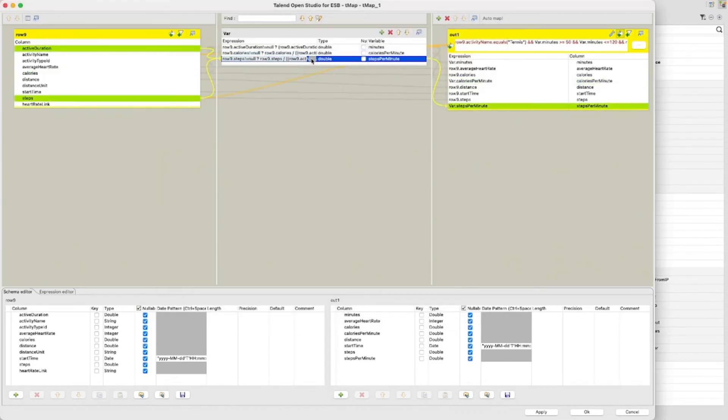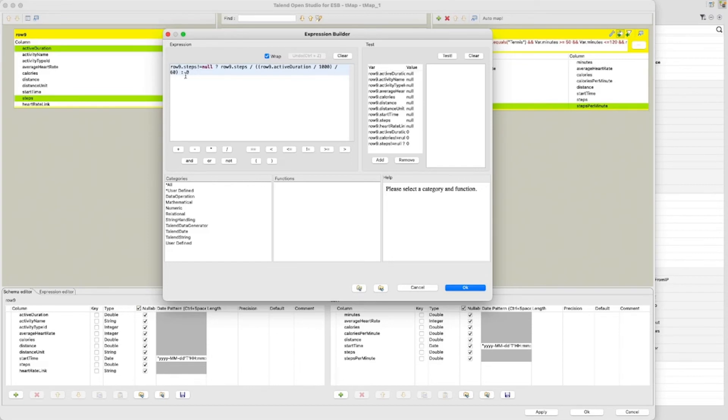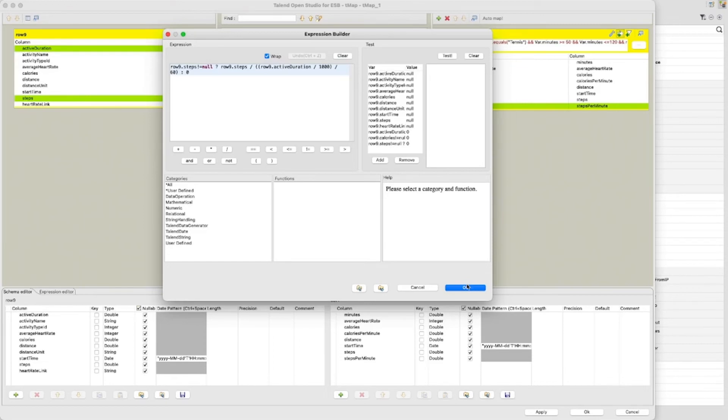The final variable is the steps per minute variable. I do similar here. We have steps. If not null. Divided by the calculation to find the minute. Again I could have just used the minutes variable after checking it is not zero. A divide by zero error will occur otherwise. We all make mistakes as I said.